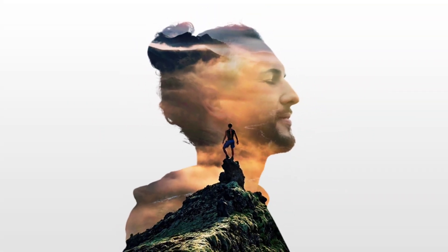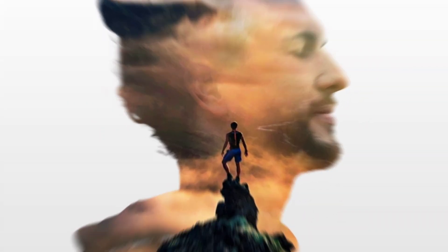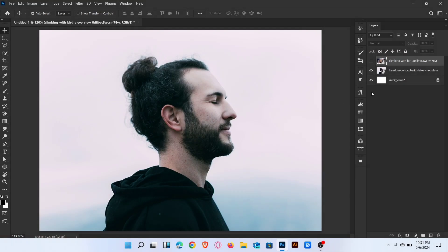Today, I will show you how to create double exposure effect in Photoshop. Let's start the video.